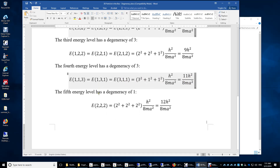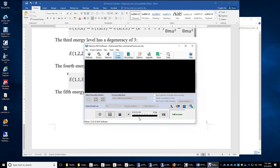The fifth energy level has a degeneracy of 1, when nx equals ny equals nz equals 2. The total energy is then 12h-squared over 8ma-squared.